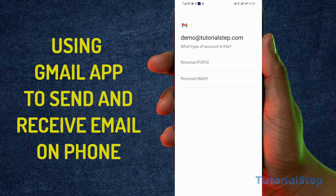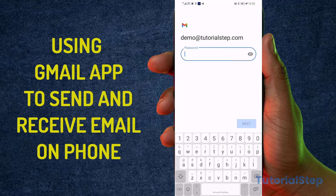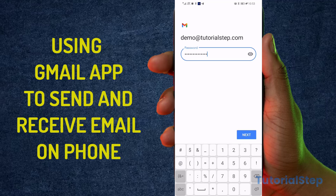Not POP, not POP3 — use IMAP, so that you can have a copy of your email on your server as well as on your phone. Then enter your password and click Next.